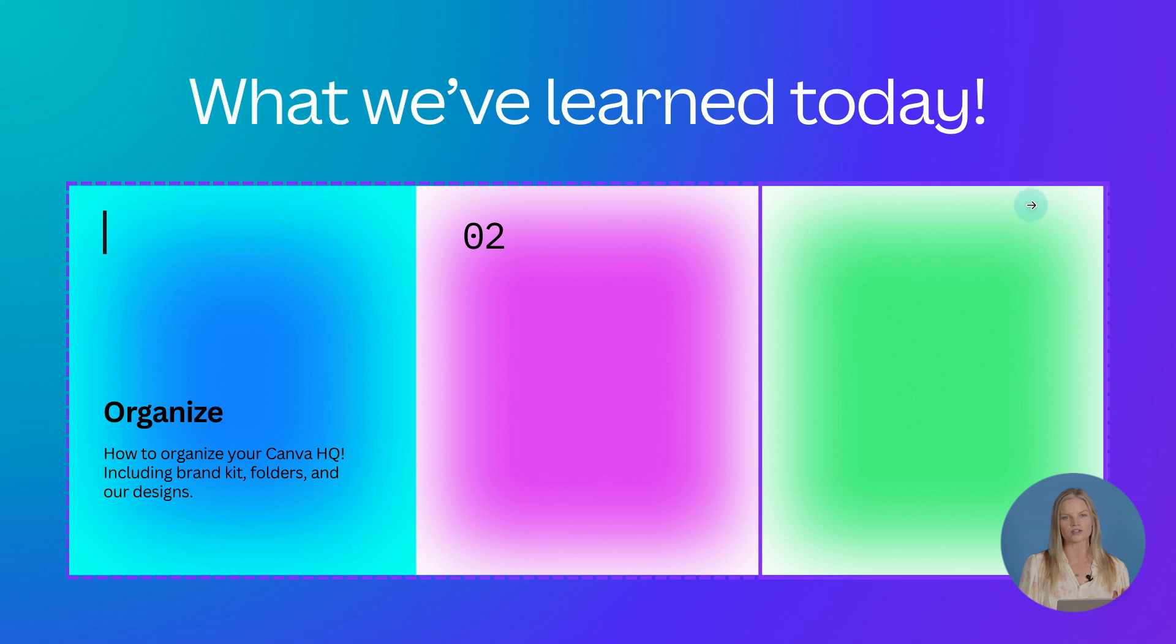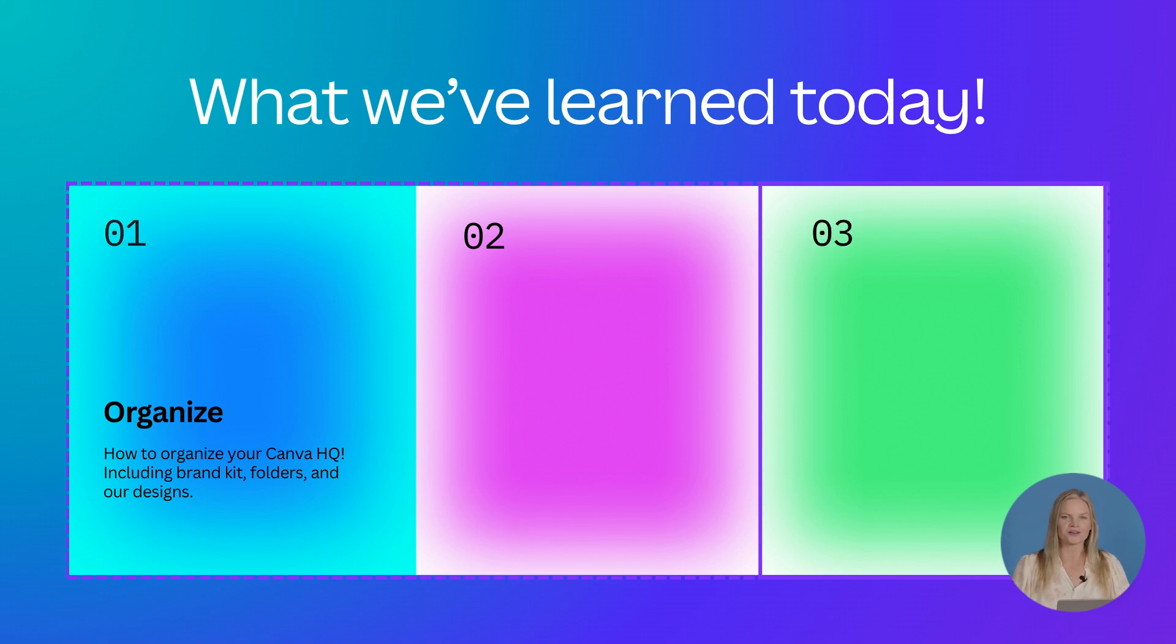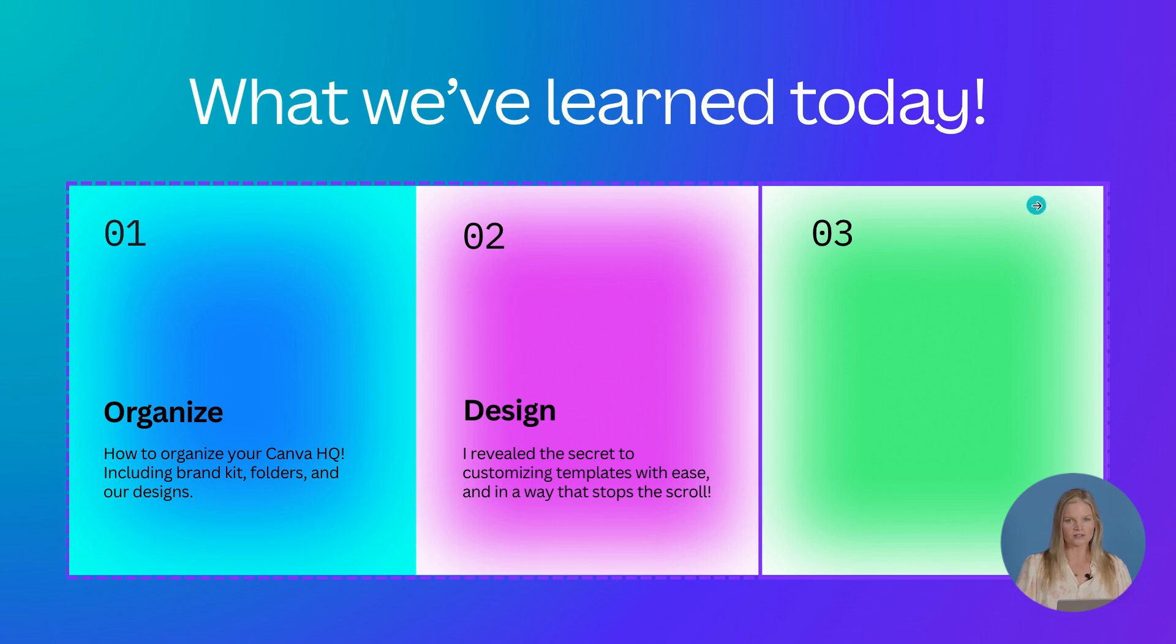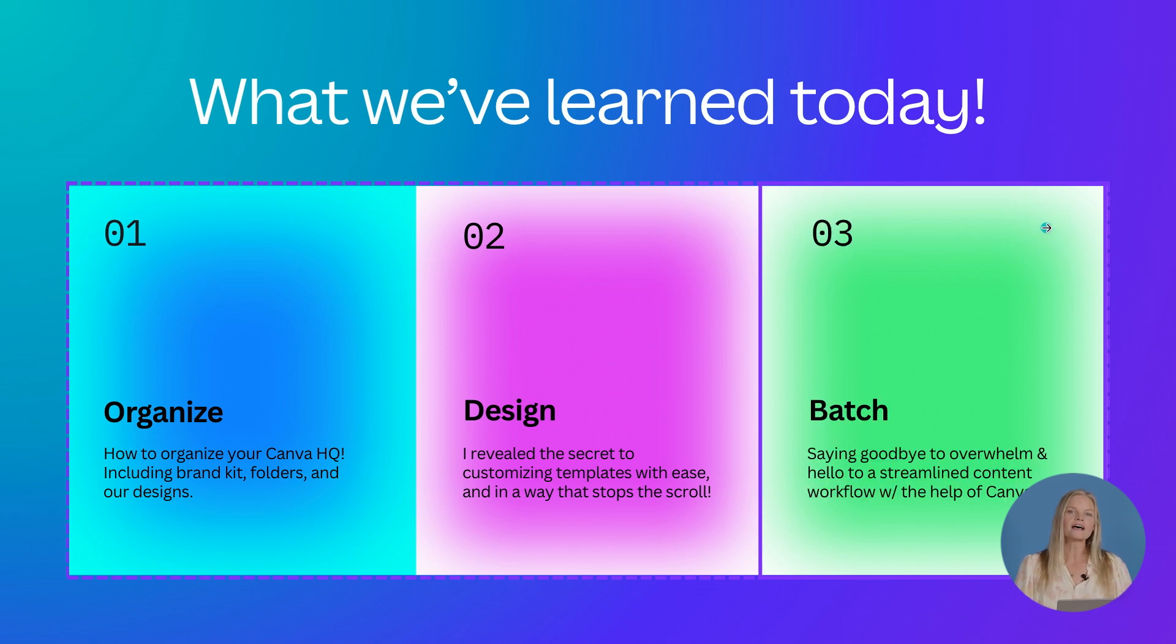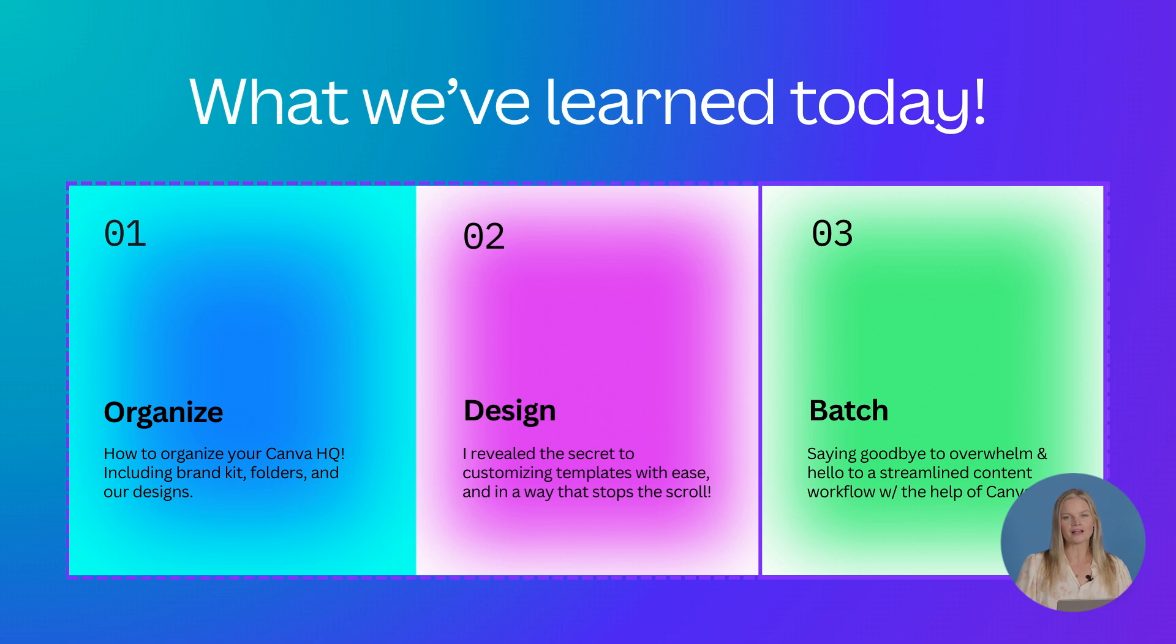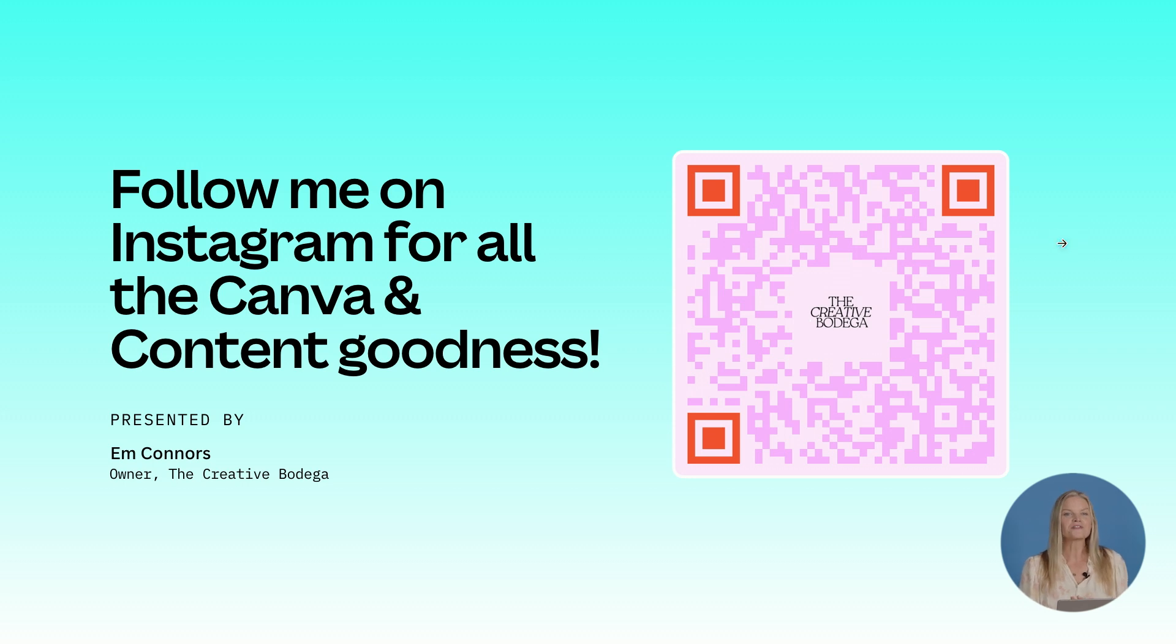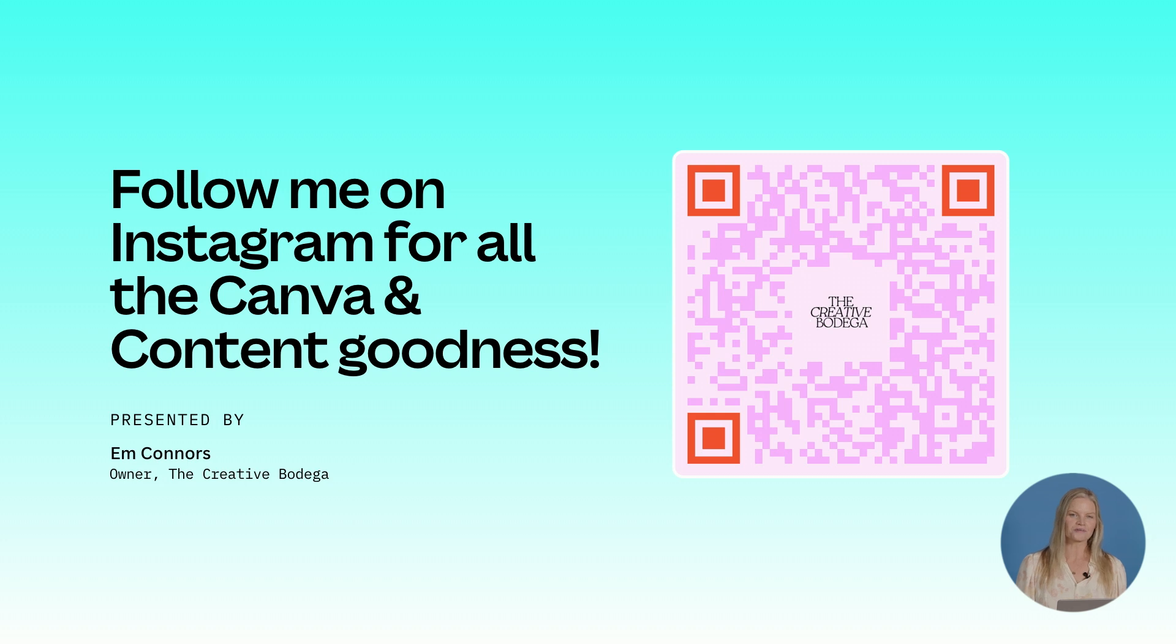So what we've learned today: how to organize your Canva headquarters, including your brand kit, your folders and your designs. I revealed the secret to customizing templates with ease in a way that is going to stop your ideal clients scroll. And last but not least, we want to say goodbye to the overwhelm and hello to a streamlined content workflow with the help of batching our content inside of Canva. I would love for you to follow me on Instagram for all the Canva and content goodness. I am Em Connors from The Creative Bodega and thank you so much for being here with me today.